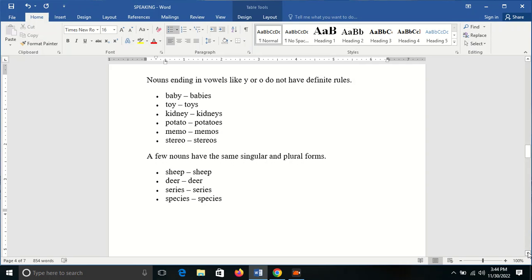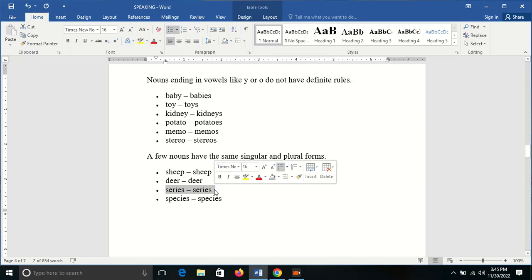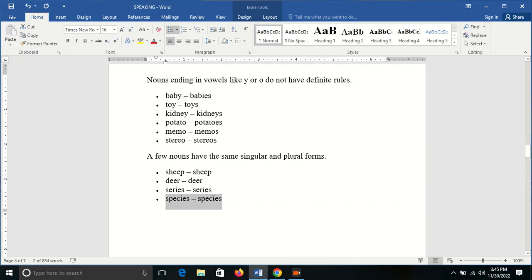Few nouns have the same singular and plural forms. Like sheep - one sheep, many sheep. Deer - deer. Series - series. Species - species.